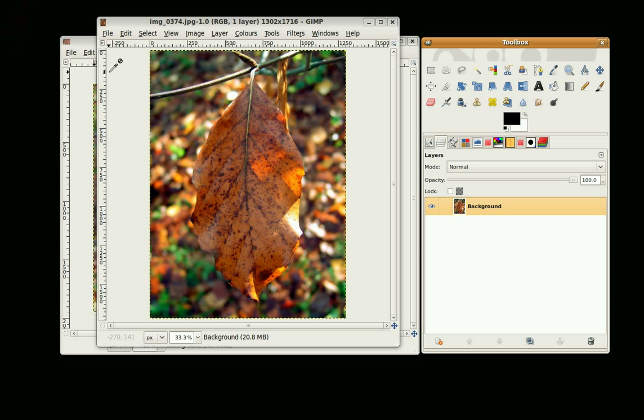Hi, this is GimpFiend and in this tutorial we're going to do some basic photo editing.